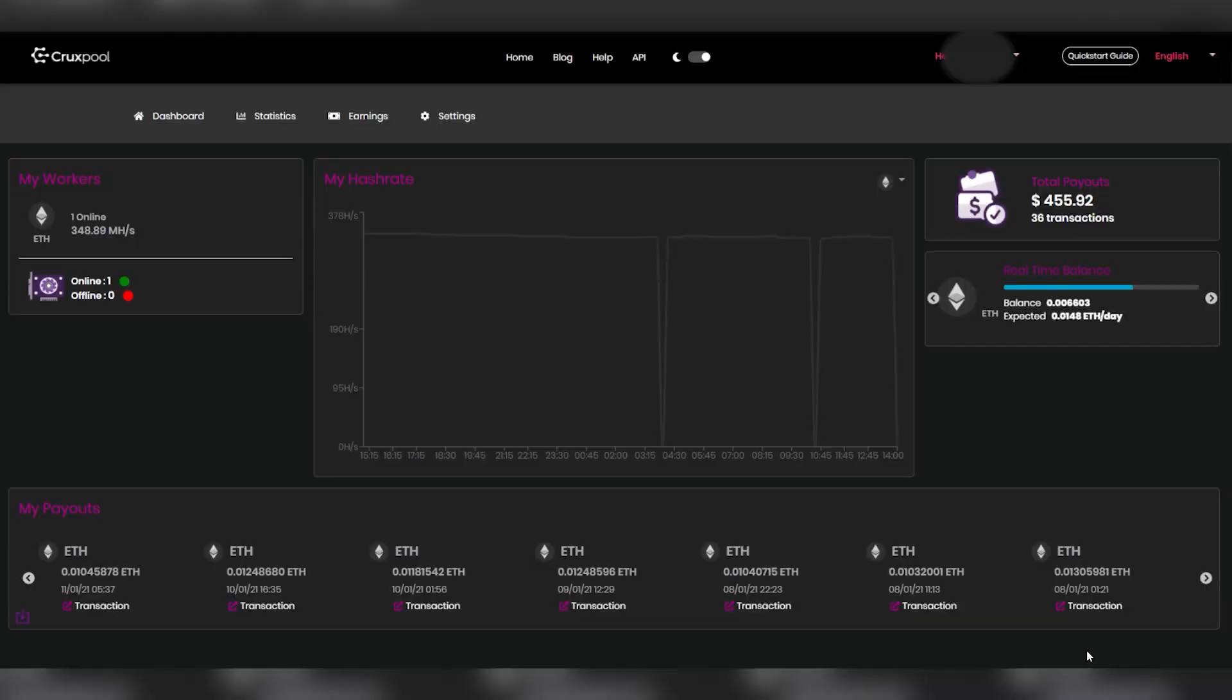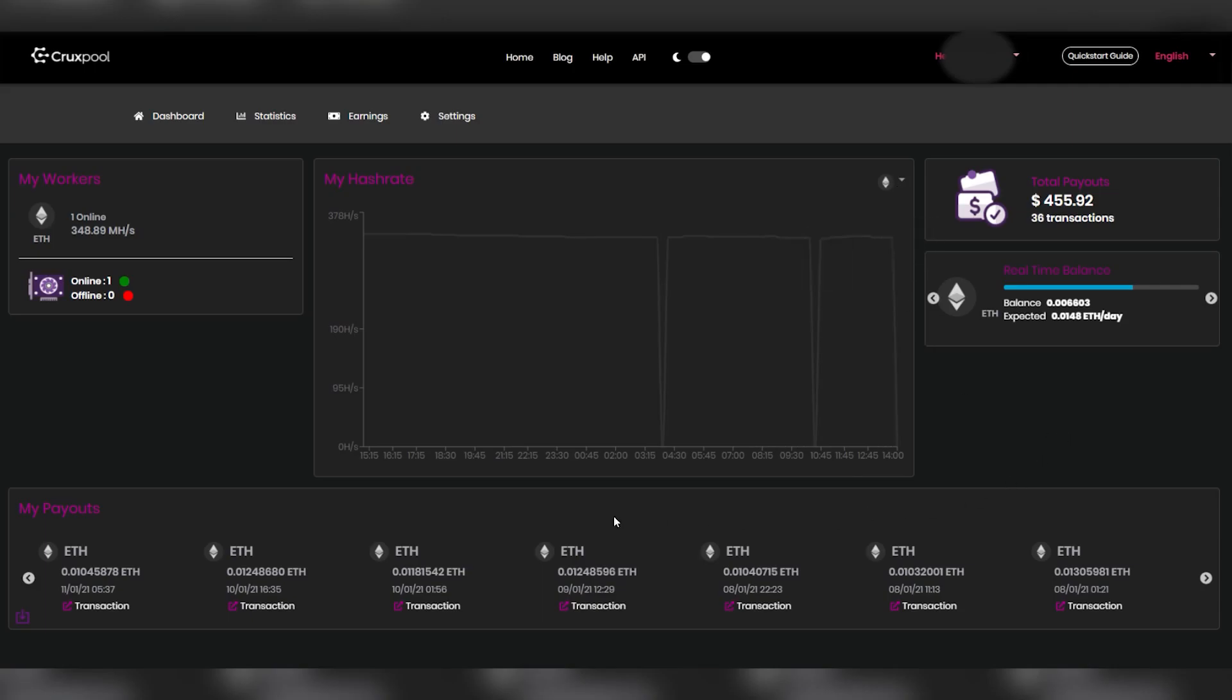You can still choose to mine with or without an account, but without it, you won't have access to all the new cool perks I just talked about.